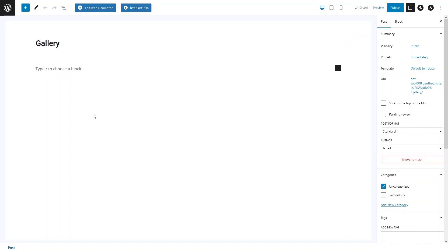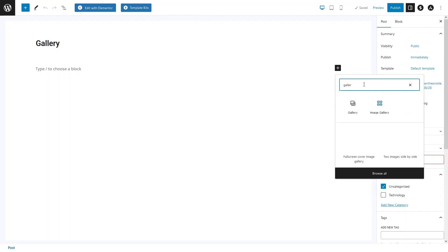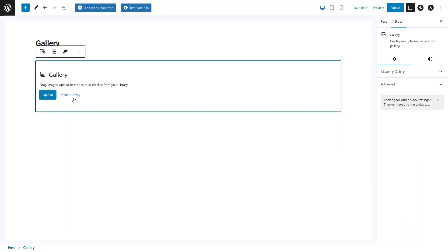First, let's give a title to our post. Now we will learn to create the gallery in WordPress. All you need to do is click on the Add icon and search for the gallery. You can see we have two options — Gallery and Image Gallery — so let's click on Gallery, then click on Upload. You can upload a file from your computer or laptop, or if images are already in the media library, you can select them from there.